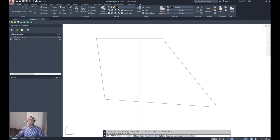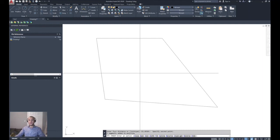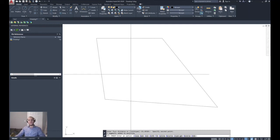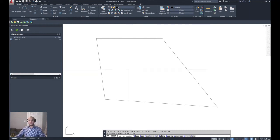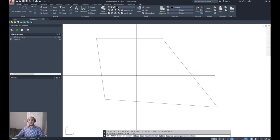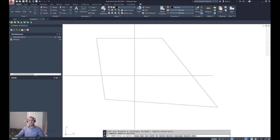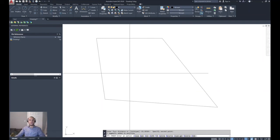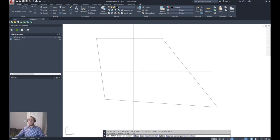As soon as you specify that distance, all of the individual polyline segments are joined together as one continuous polyline. The program has trimmed and extended the segments, whether they are too long or too short, to create one continuous and closed polyline object.